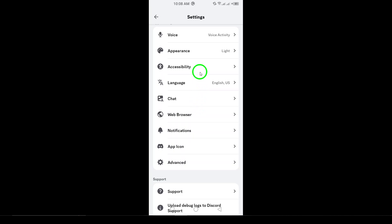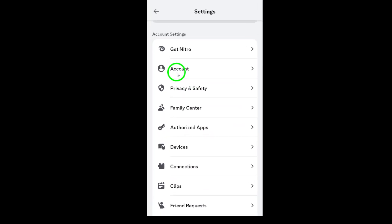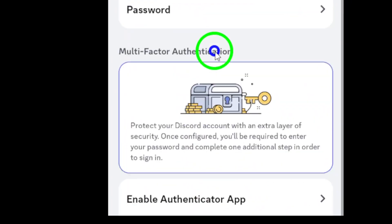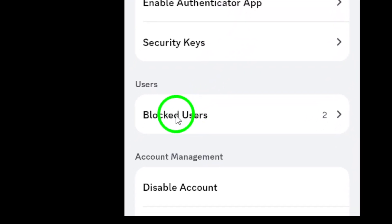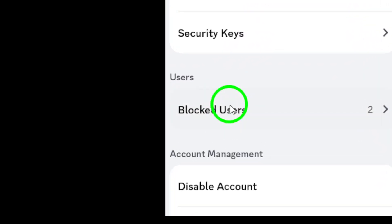Inside the account section, look for the option labeled blocked users and tap on it. Here, you'll find a list of everyone you've blocked on Discord. Scroll through the list and find the user you want to unblock.